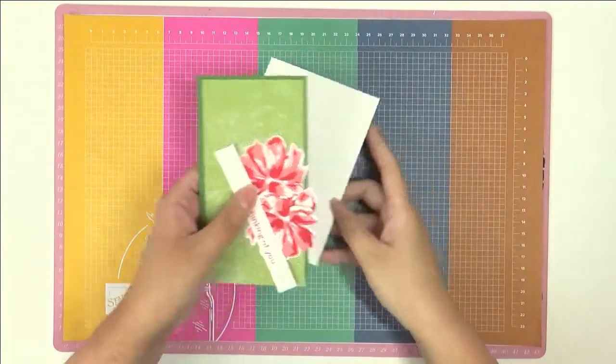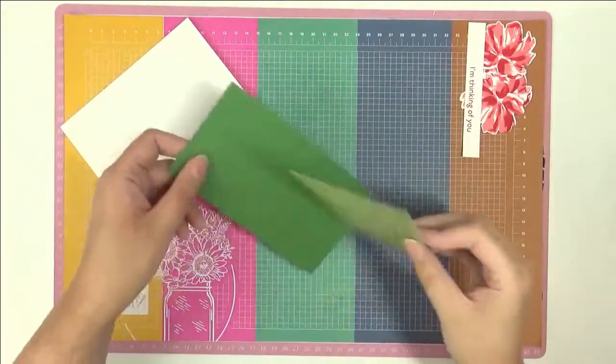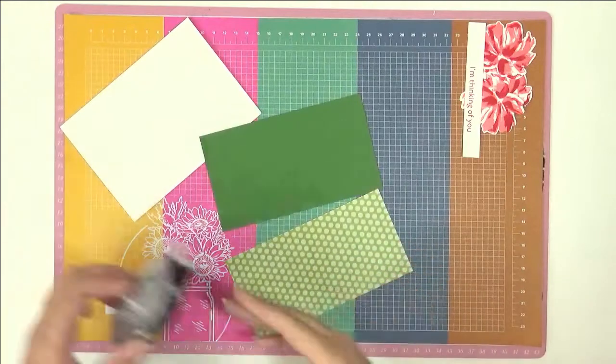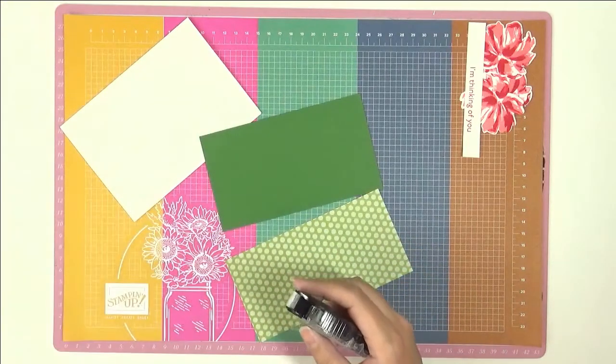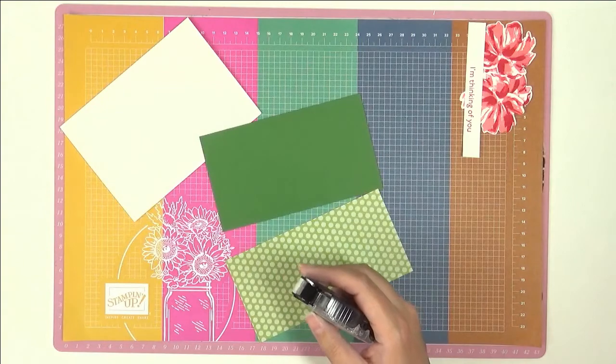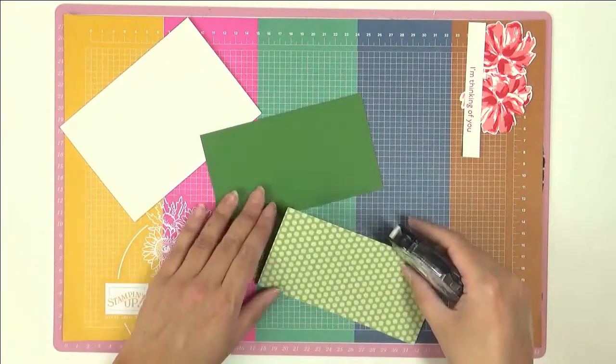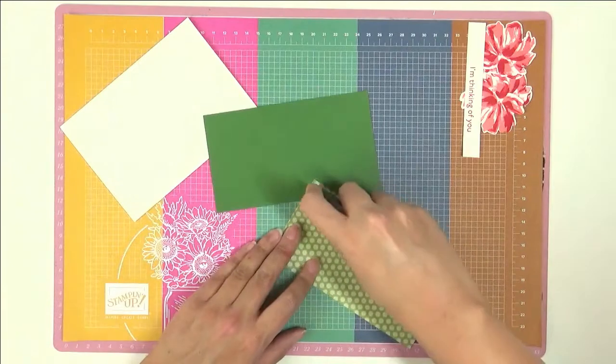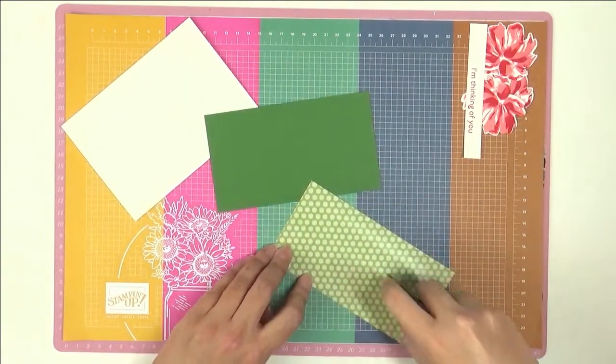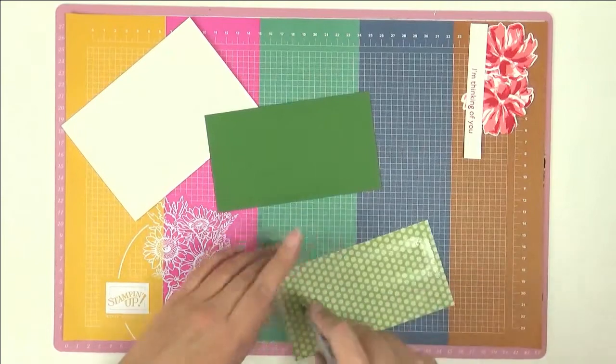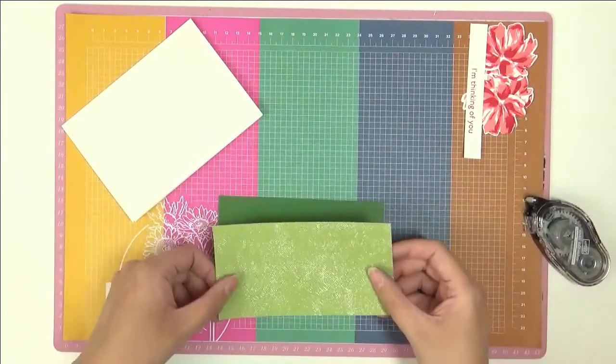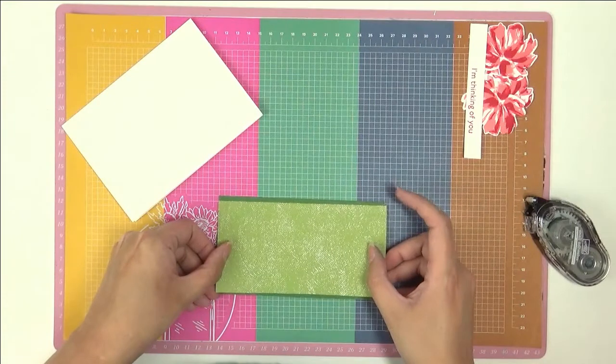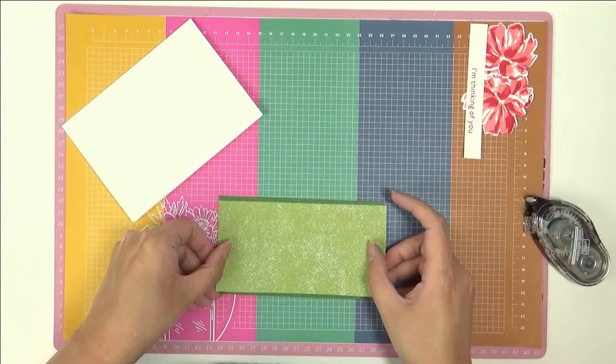Everything's cut out so it's time to assemble. We have a card base here and this is Thick Whisper White, a standard A6 card base. Then I've got a piece here of the designer series paper, this is the Granny Apple Green, and I'm just going to put up here a piece of Garden Green and all the measurements will be on my blog post.